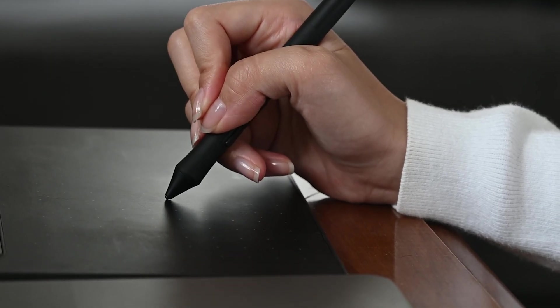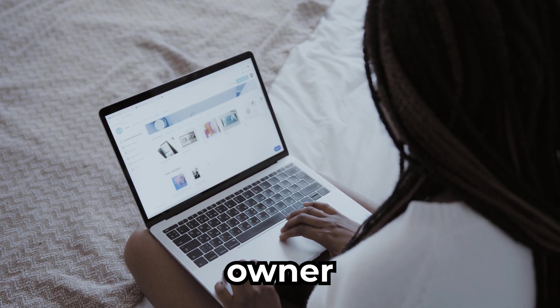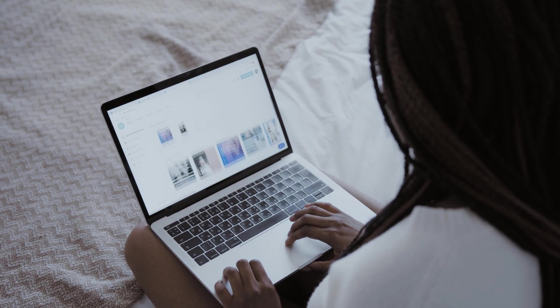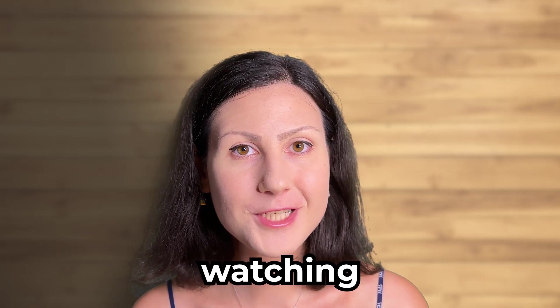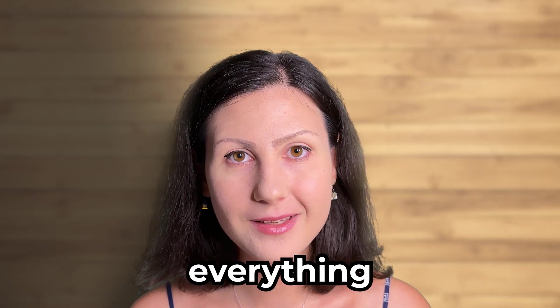If you're a designer wondering how exactly to craft those templates for your client or a business owner who's not sure how to use them, then keep on watching because I'm going to show you everything.